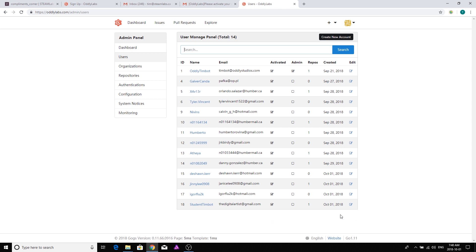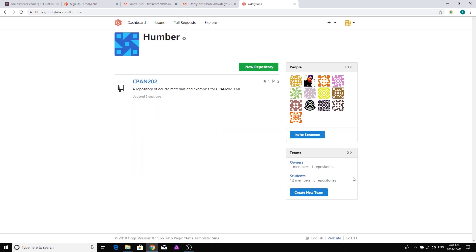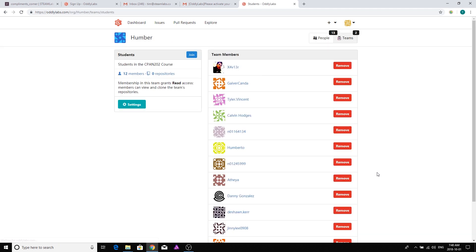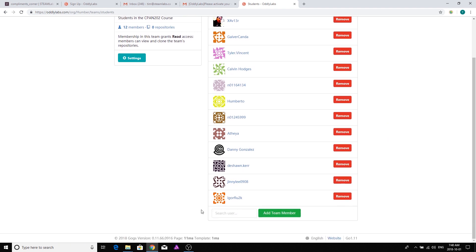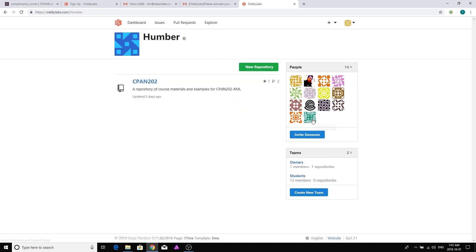To do that I'm going to head back to my dashboard, go to the Humber organization, and you can see there's a student group. I'm going to click on that and add a new team member — Student Timbot. You'll notice the autocomplete on the search is pretty good. I'll add that team member, and if I go back to Humber, the last entry is Student Timbot.